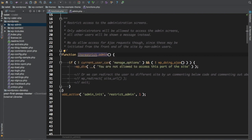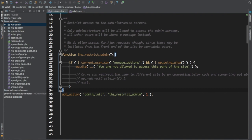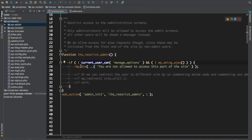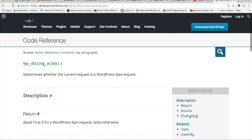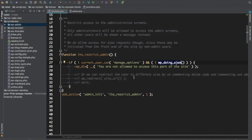It's best practice to prefix your functions with your theme name — this is called namespacing. The priority is set to 1, giving it the highest priority. We check current_user_can('manage_options') — this is the user capability check. If that returns false, and wp_doing_ajax() also returns false (meaning it's not an AJAX request), then we go ahead and die the script, displaying the message: 'You are not allowed to access this part of the site.'